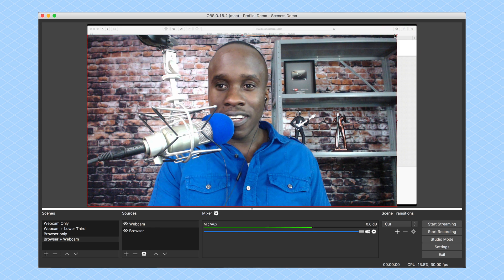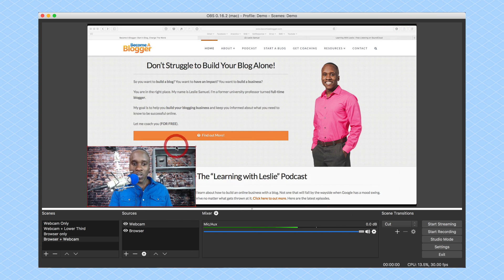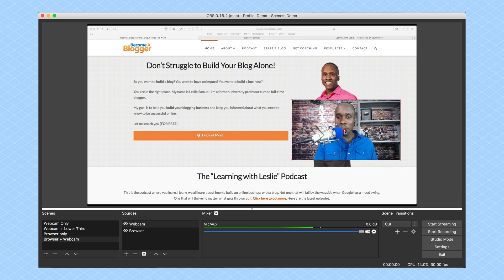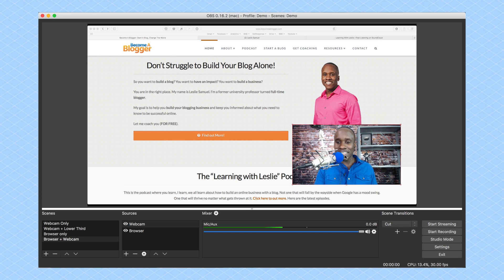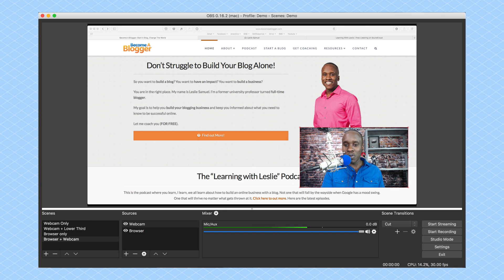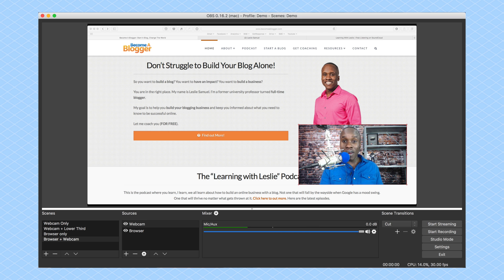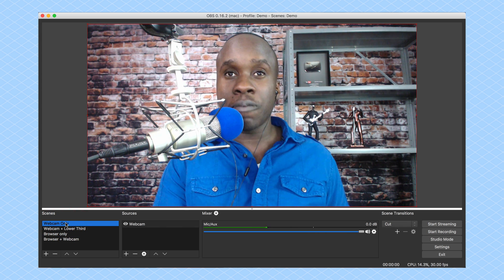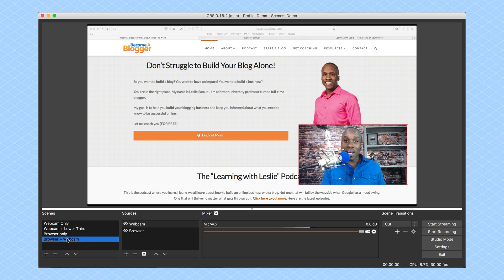Fortunately, it's very easy to move that around. I'll come to the corner and drag it down to resize it, then put it wherever I want. You can see it's snapping — and it's a strong snap. I don't want the snap to be that strong, so I'll go to Settings and change the sensitivity to 10, click Apply, then OK. Now I can move it closer and put it exactly where I want. So now I can easily switch between just the Webcam, the Webcam with Lower Third, my Browser Only, and the Browser Plus Webcam — lots of diversity with these four basic scenes.